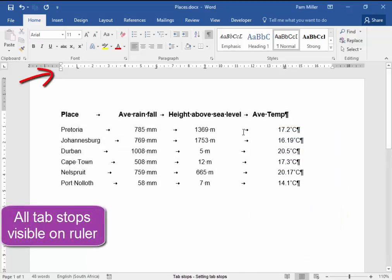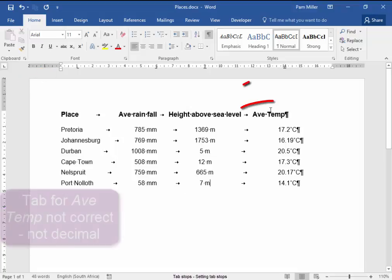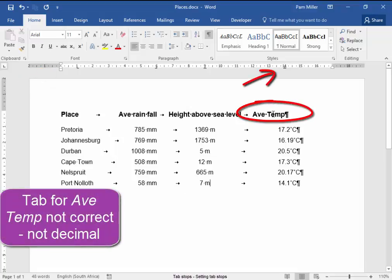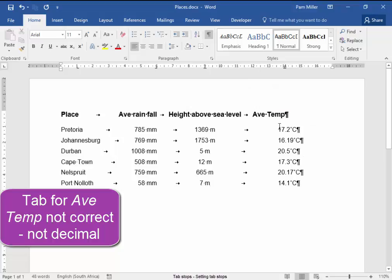This looks correct. This is not quite correct. I would like this ave temp to be in line over here.